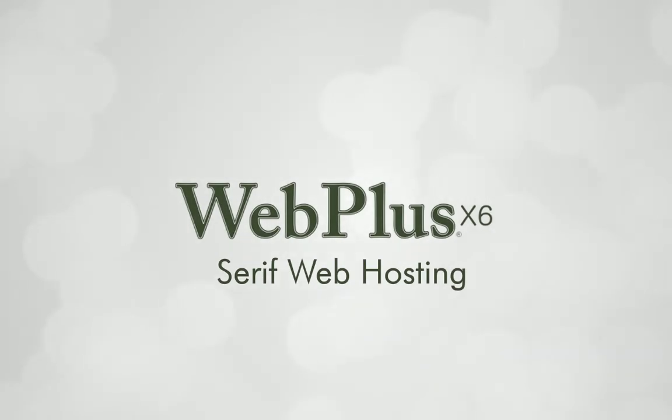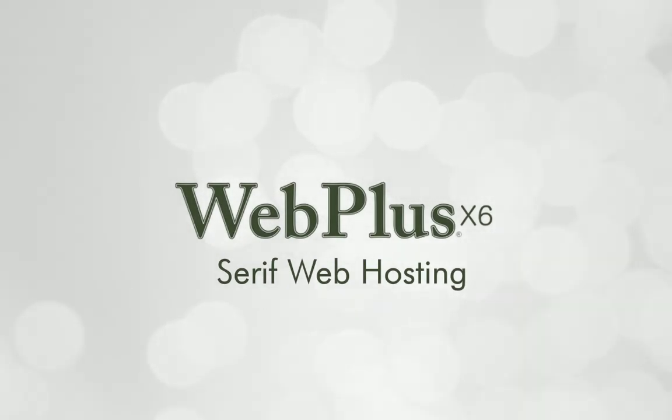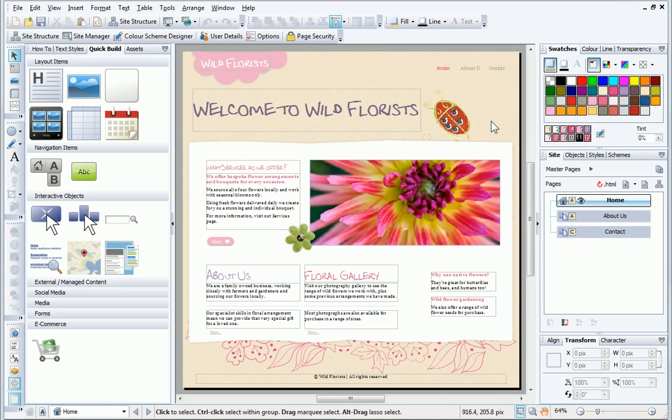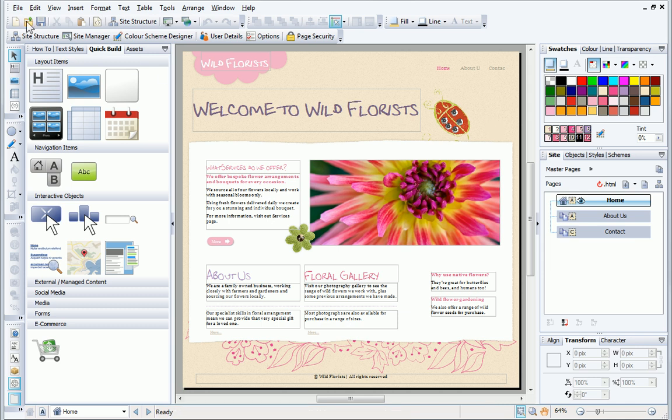Hi, in this tutorial I'll show you how to create a Serif web hosting account and upload your website. This is a website that I created in a previous tutorial. I now want to publish it to the web.